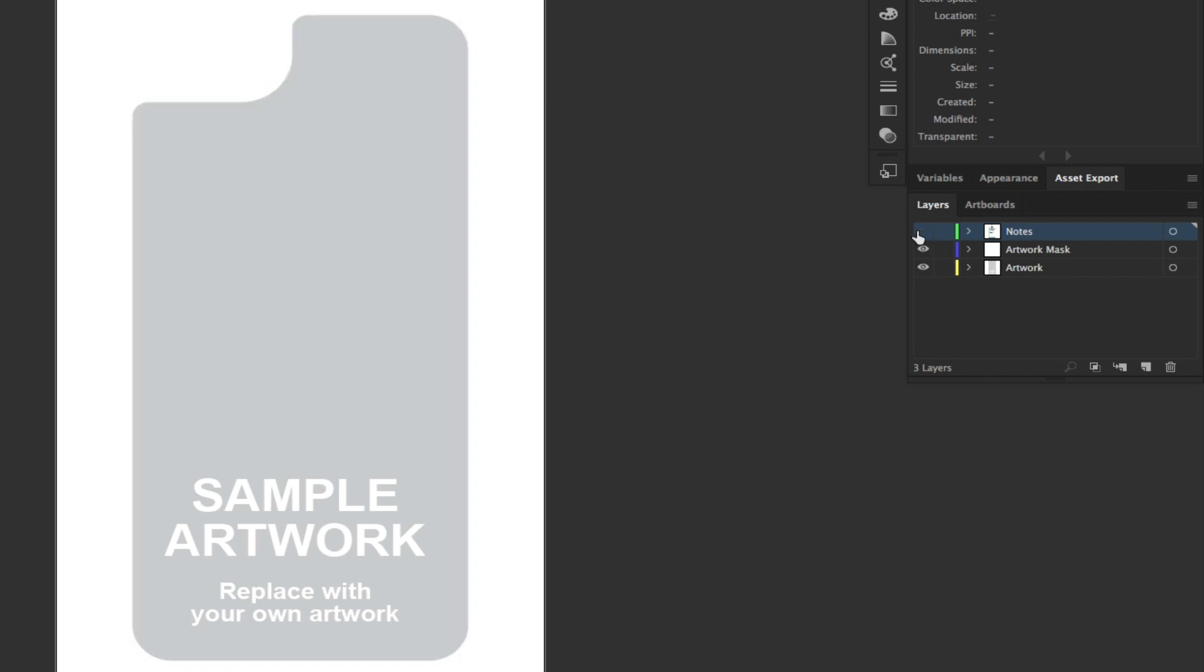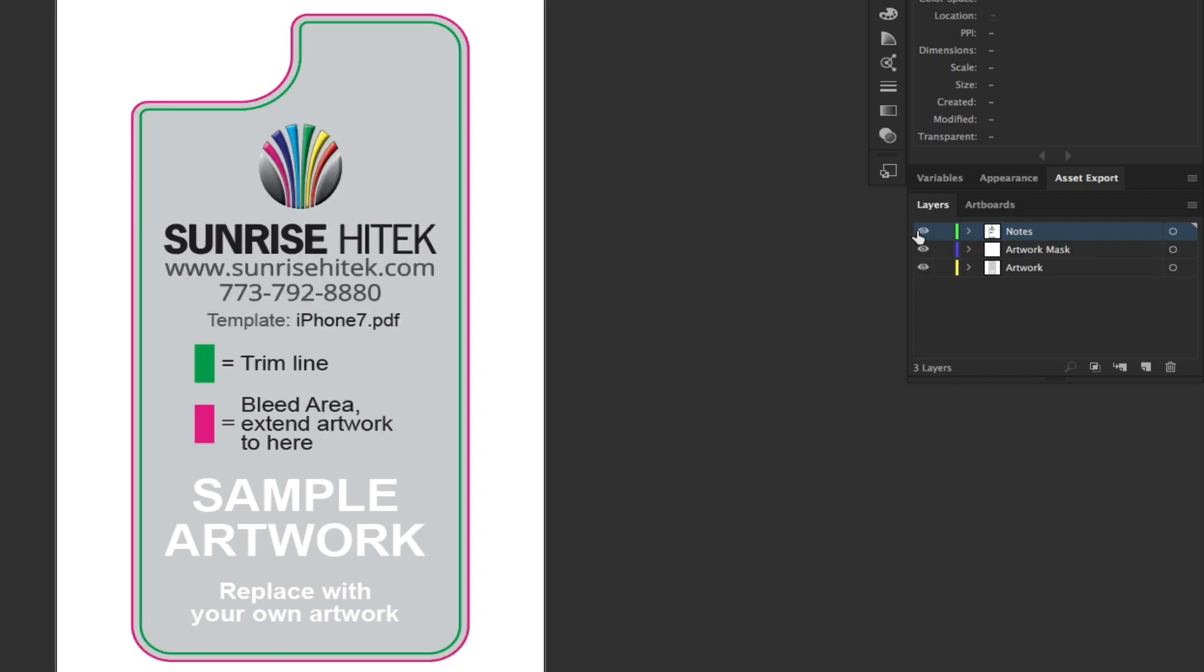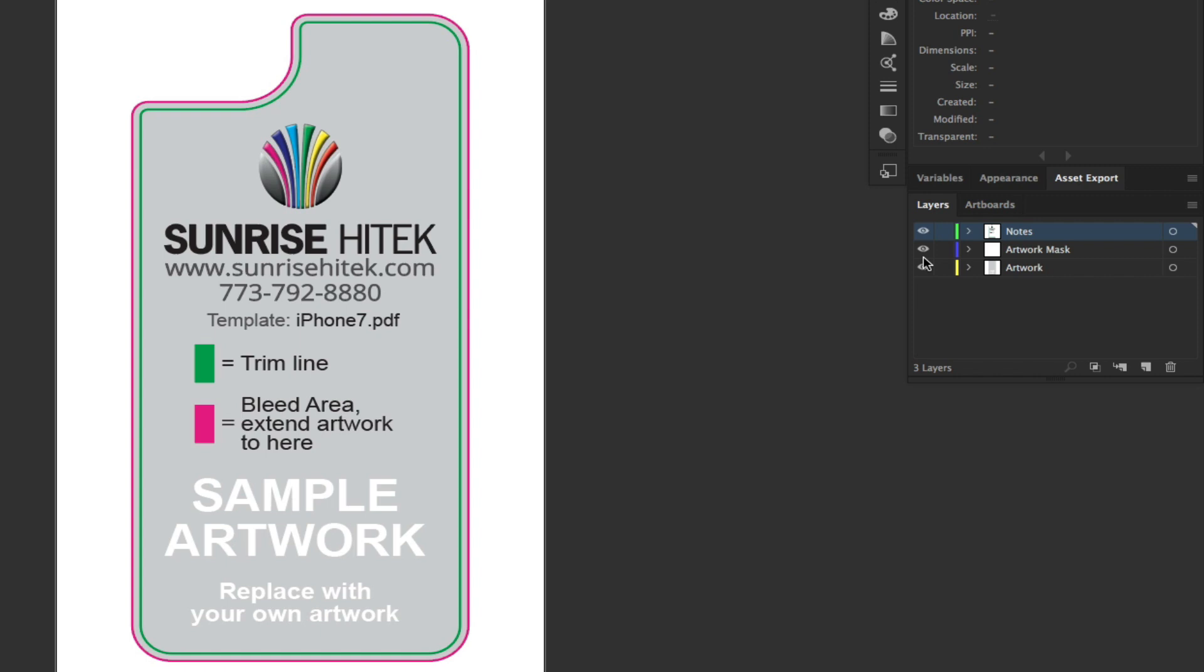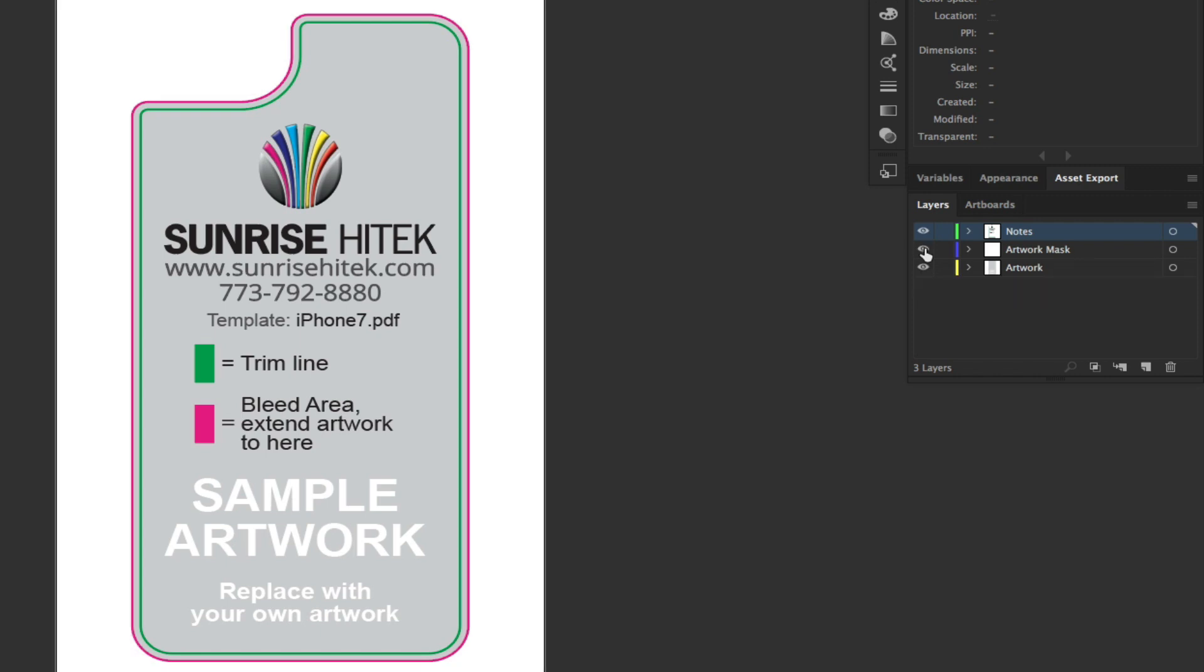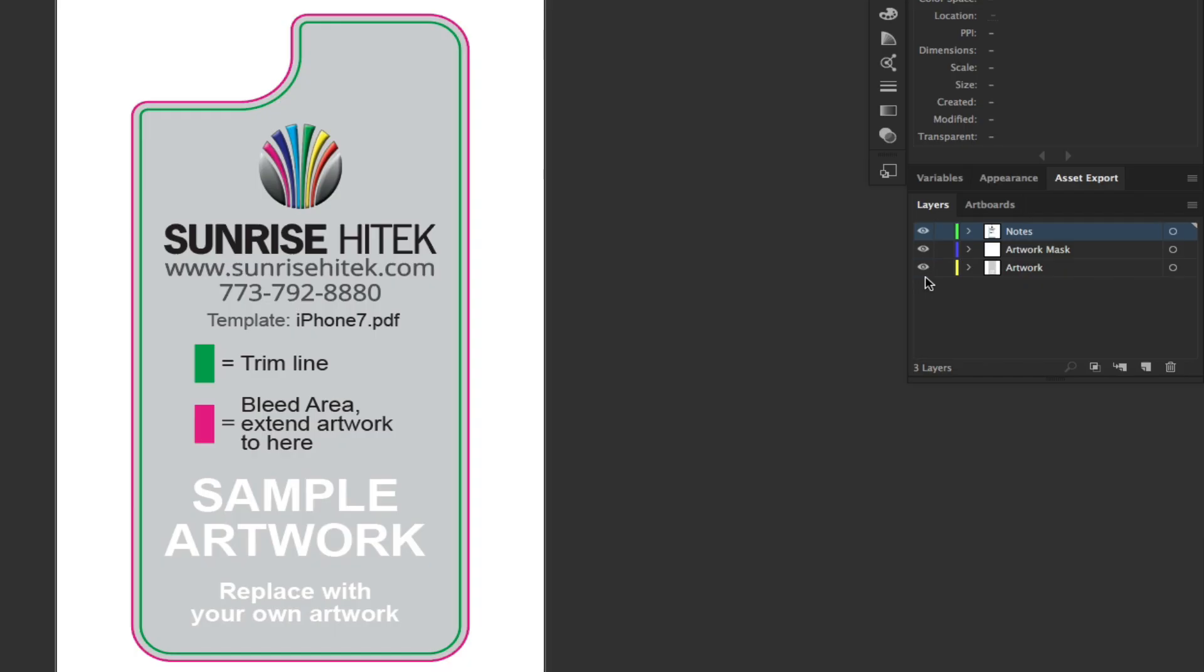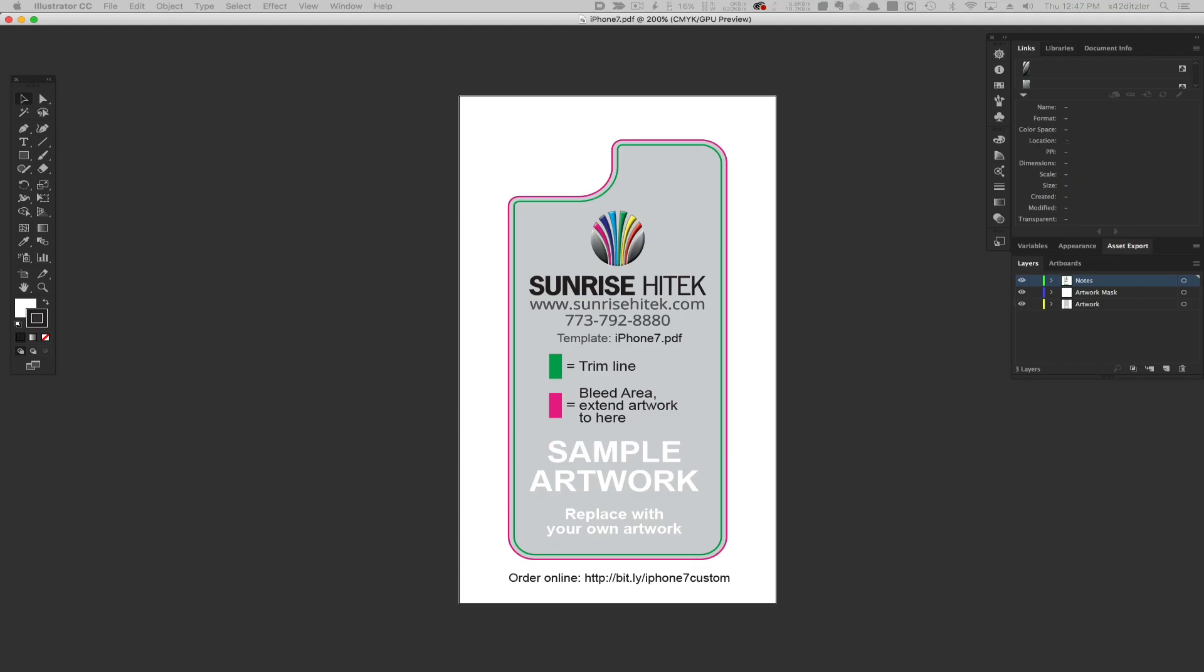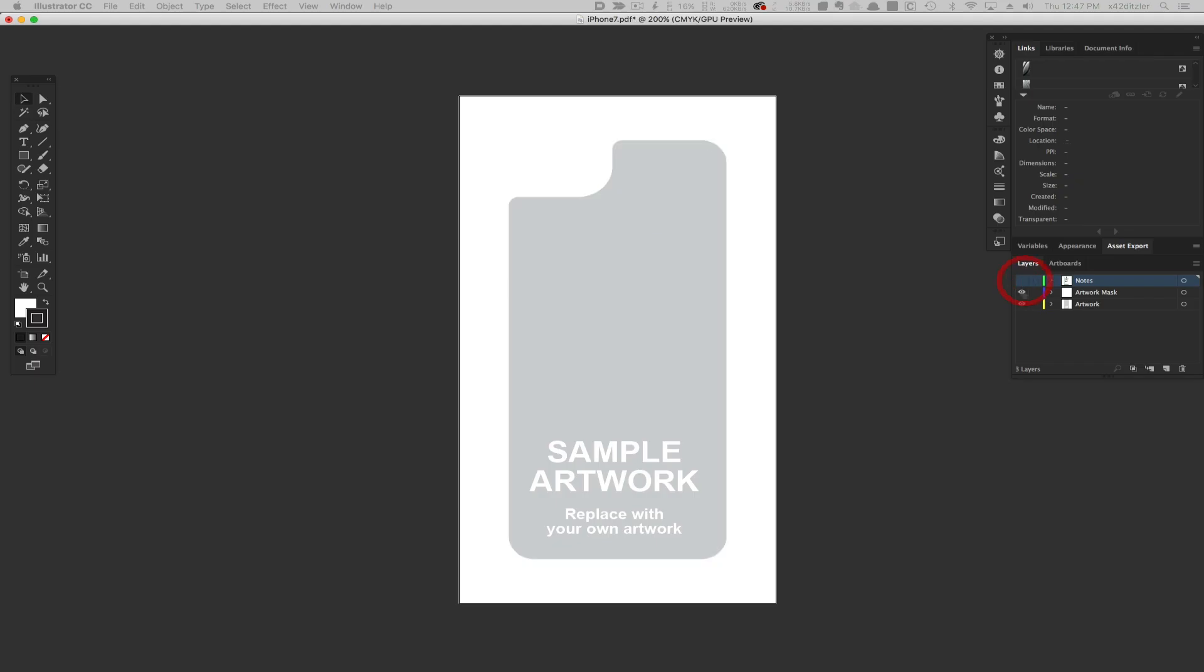One layer is called Notes, which has tips and info about the template. Another layer is Artwork Mask—this trims the artwork to the bleed so you can easily preview your work. The final layer is the Artwork layer, which is what gets printed on your custom case.